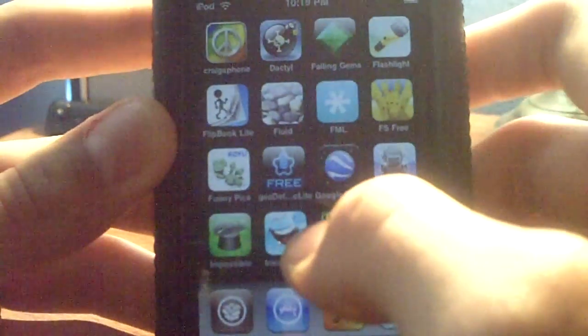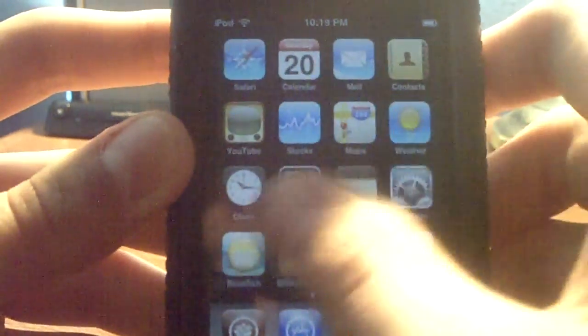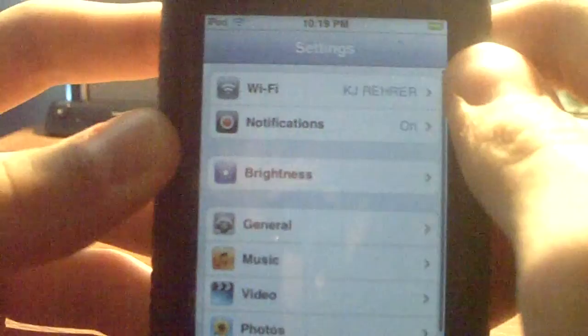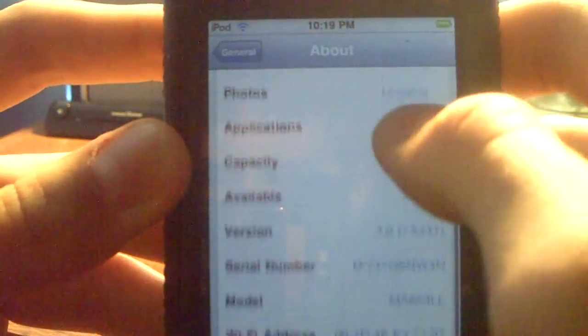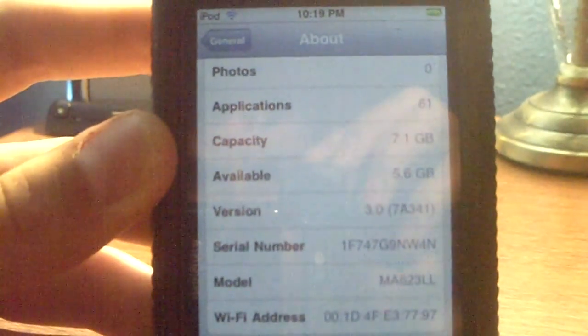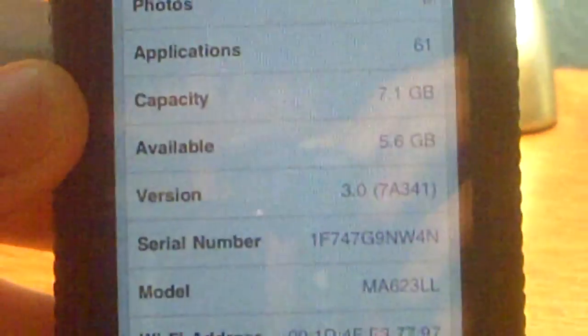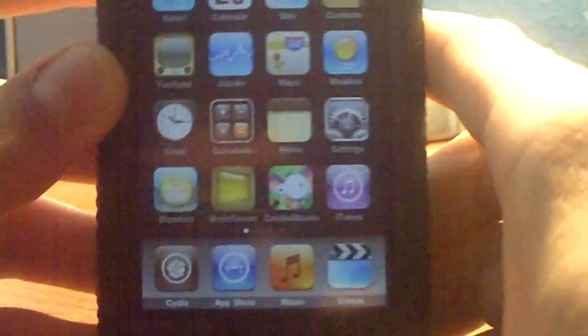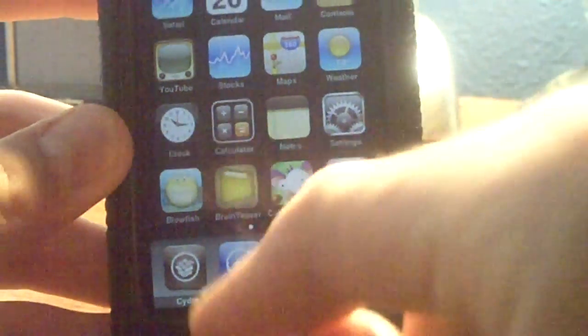First, as you can see I'm on the 3.0 software because I have Spotlight. Just to show you that I'm on it, go to About — and as you can see right there, version 3.0. Alright, now let's get out of that.